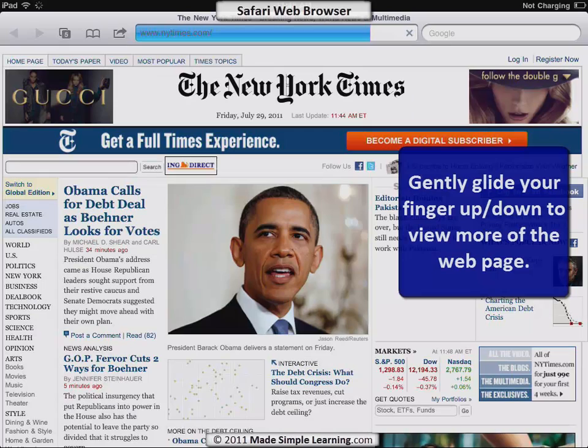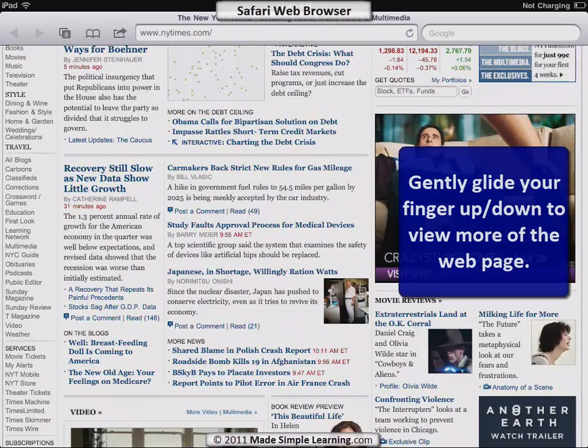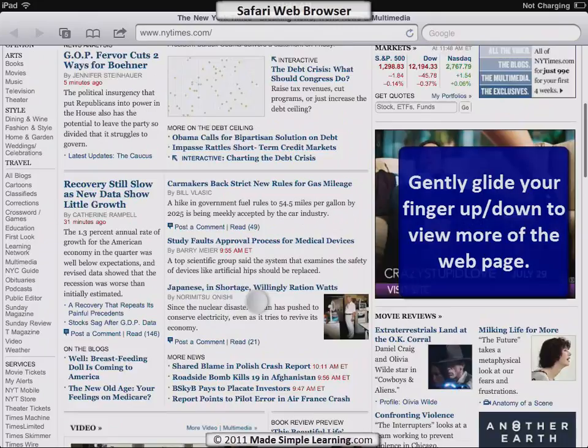Now we're at the New York Times, so let's look at how to move around the page. Like you'd expect, if you put your finger at the bottom and gently touch and drag it up, you can slide the whole page up. If you go fast you can slide up a lot faster, and the same going down.